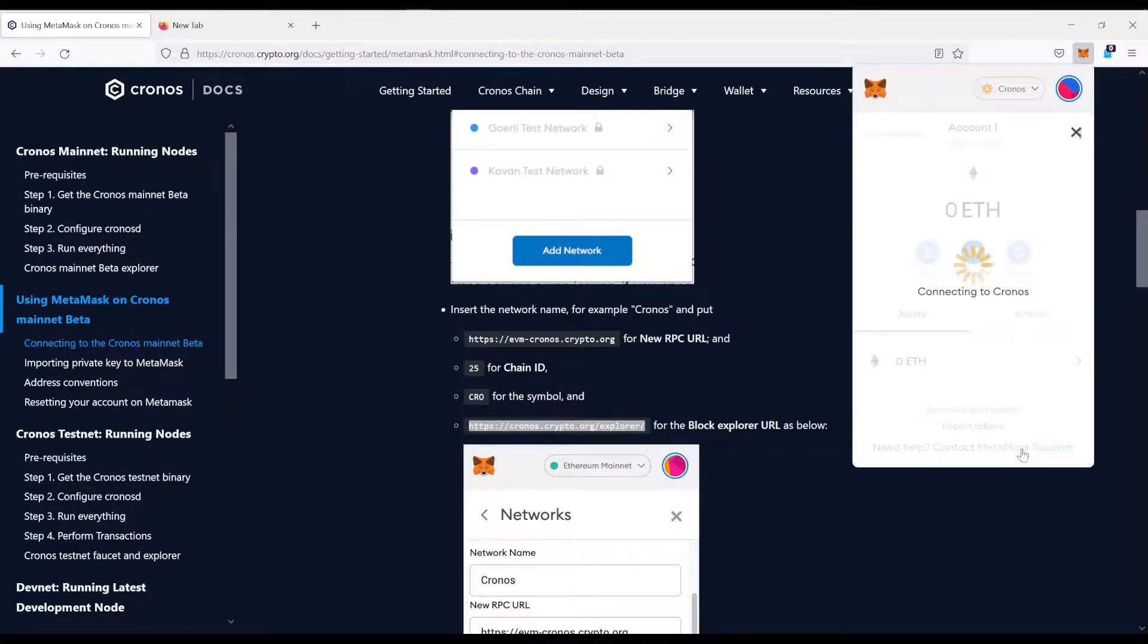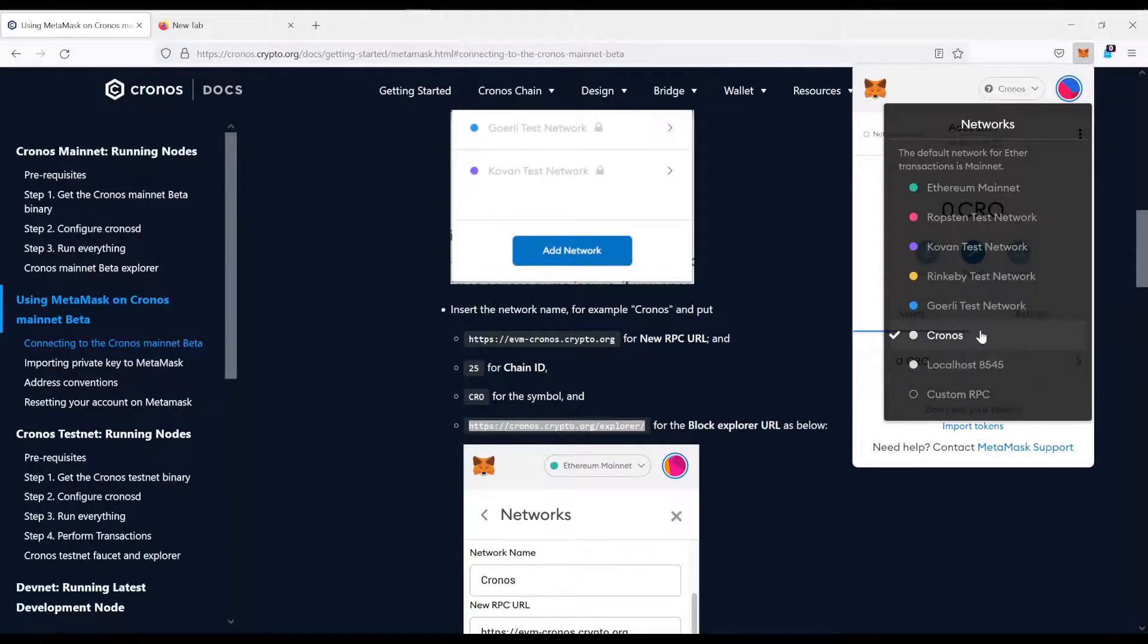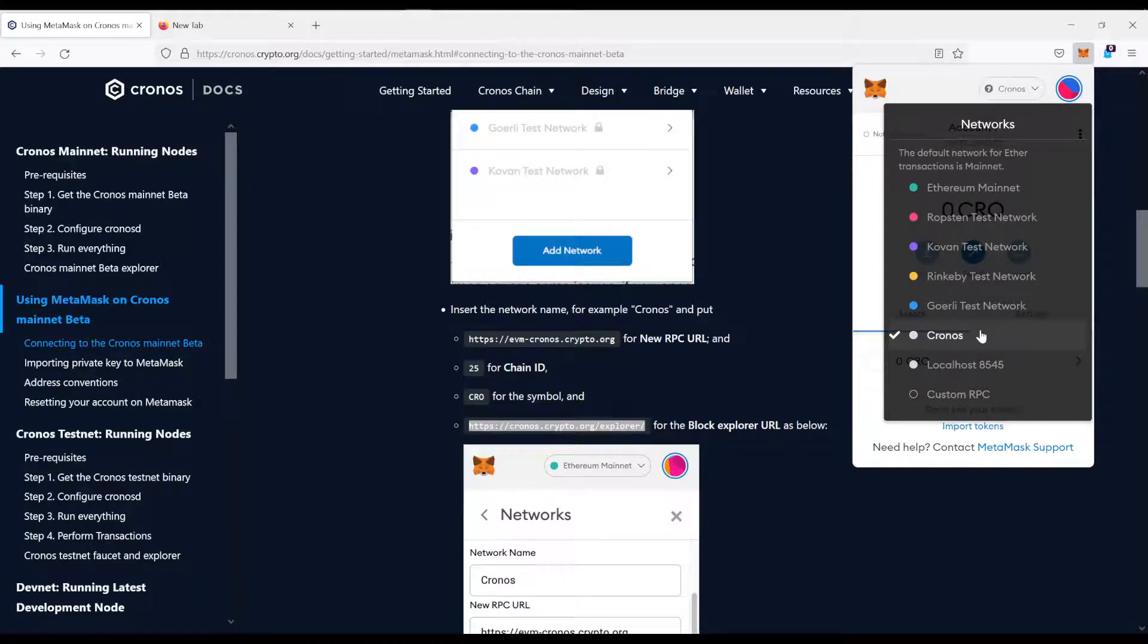And that's it. And now, you have a new network in the Networks tab. And as I said, this is exactly the same process for all the other chains as well.